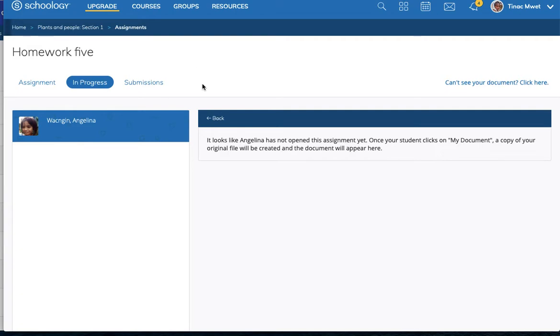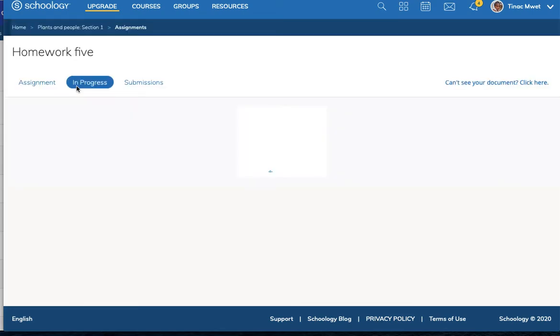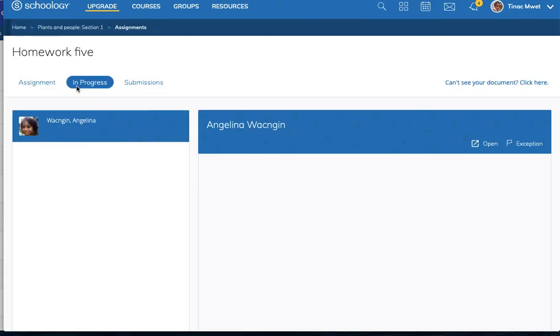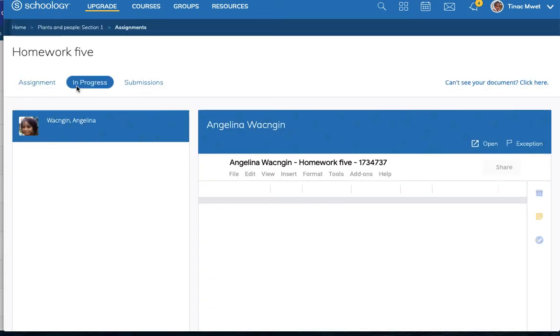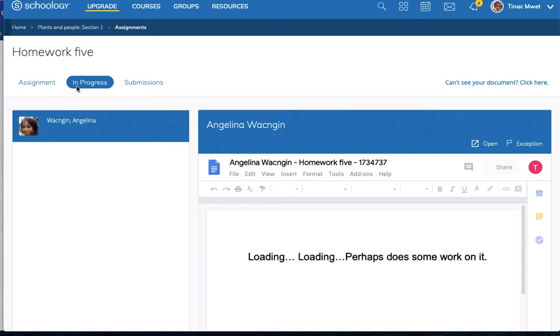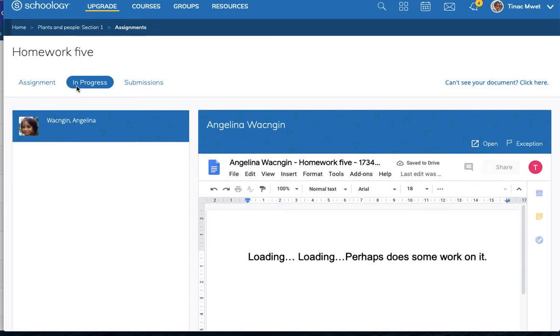Then at that point, the instructor can see that she's opened the document and begun to work on the document.